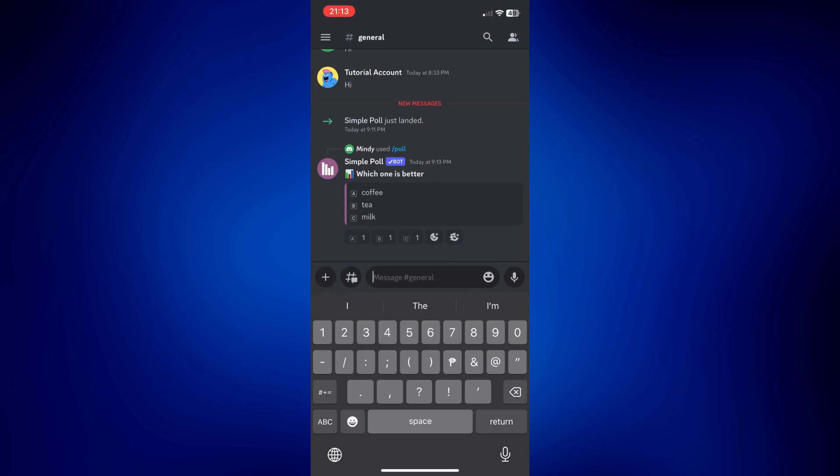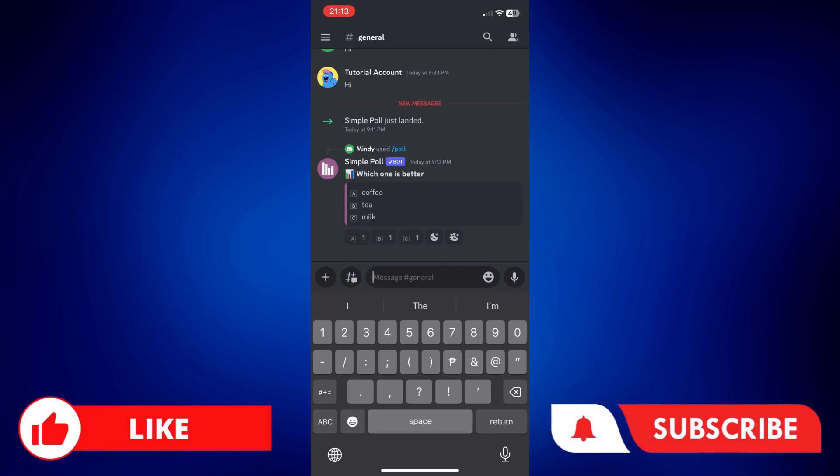That's how easy it is to use EasyPoll on Discord. If you found this video helpful, please let us know in the comments below. Like this video and subscribe to our channel for more videos like this. Thank you for watching and I'll see you next time.